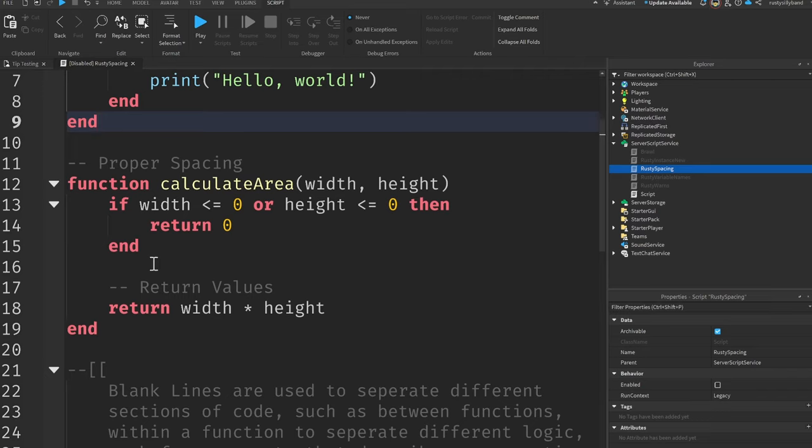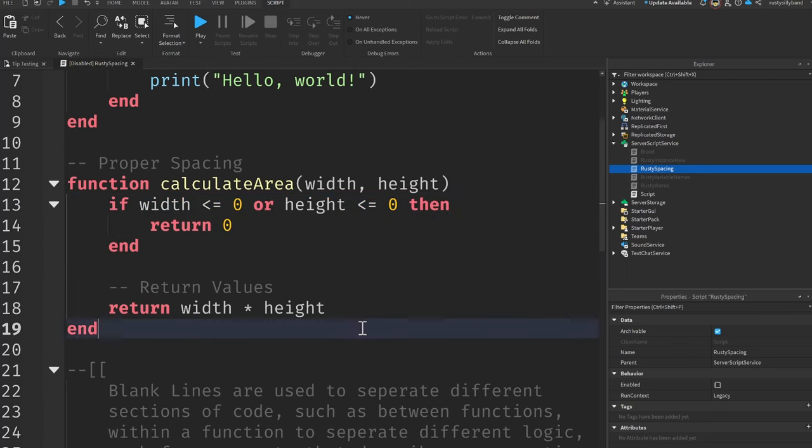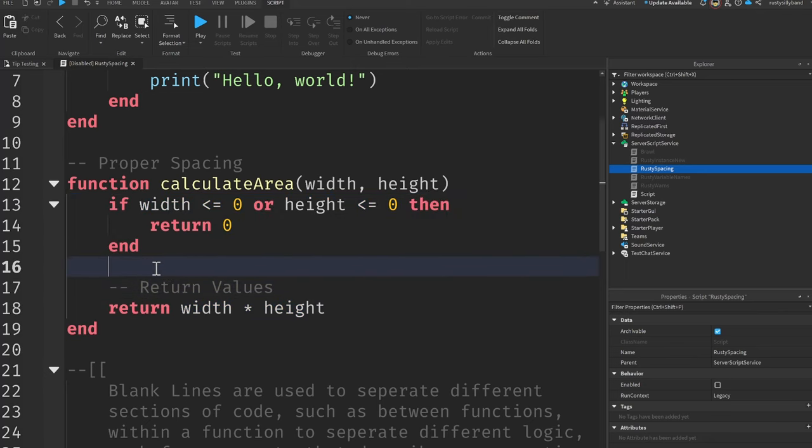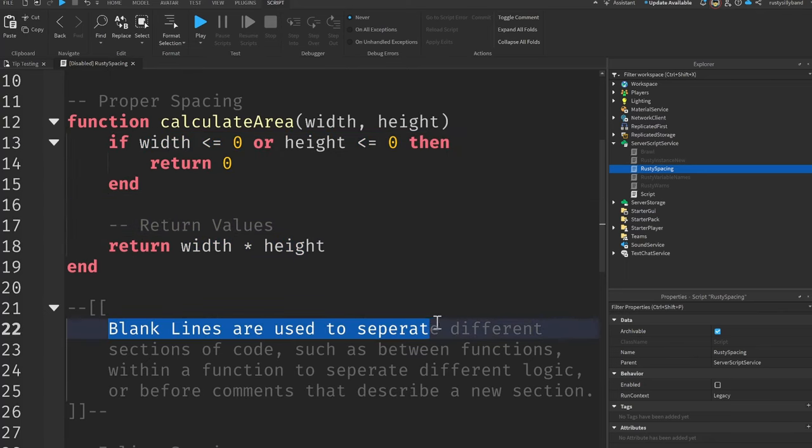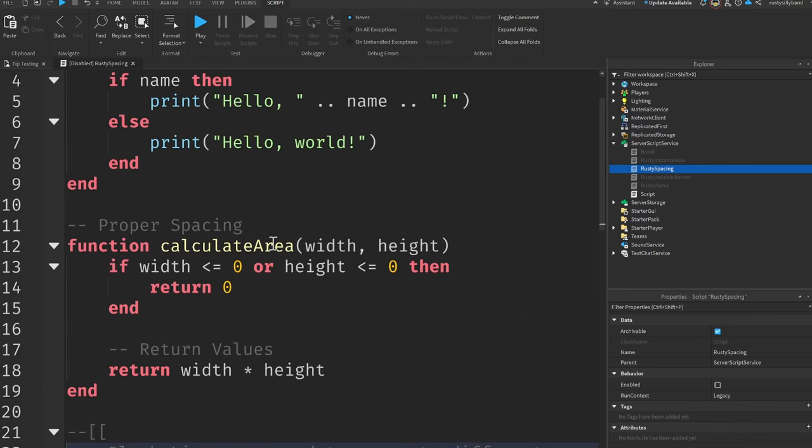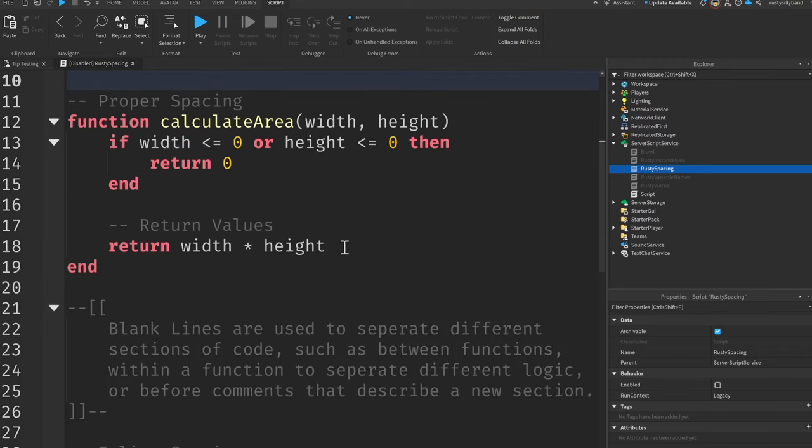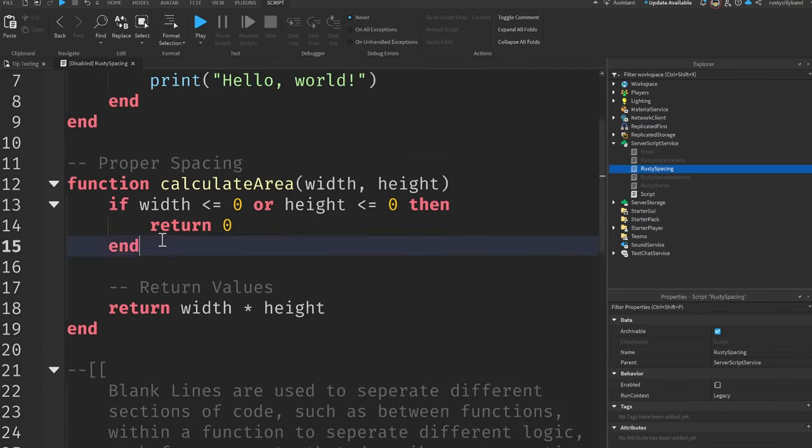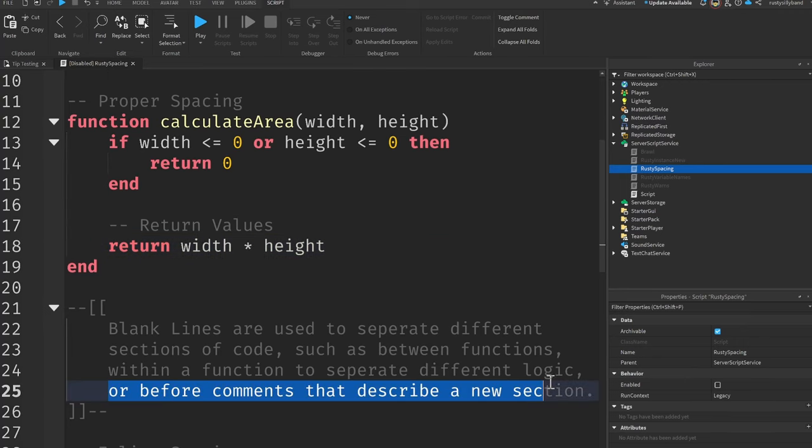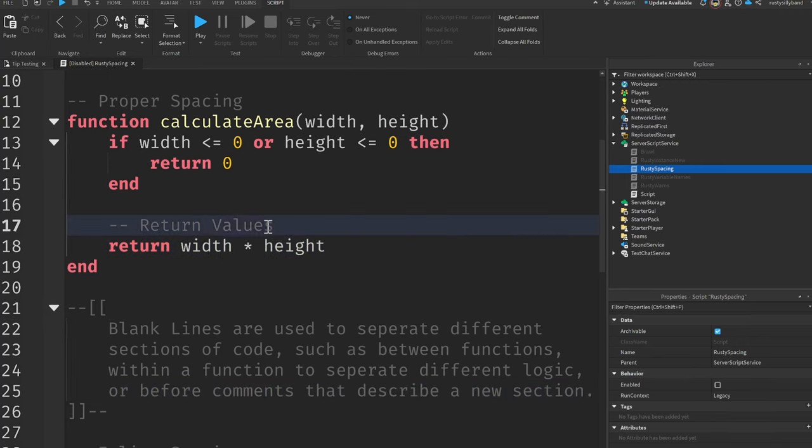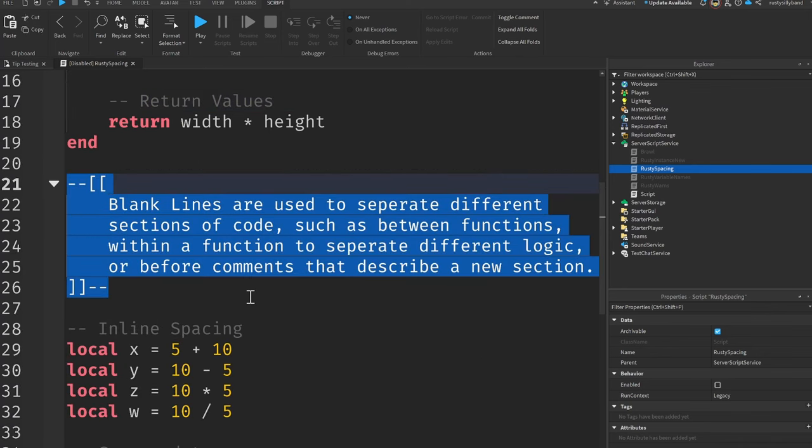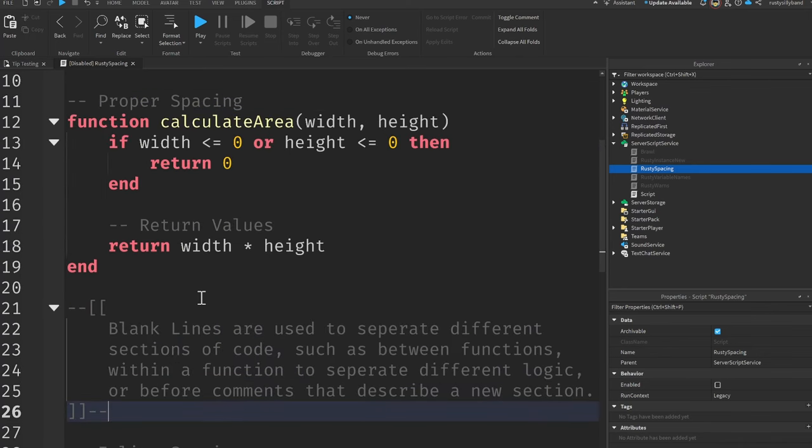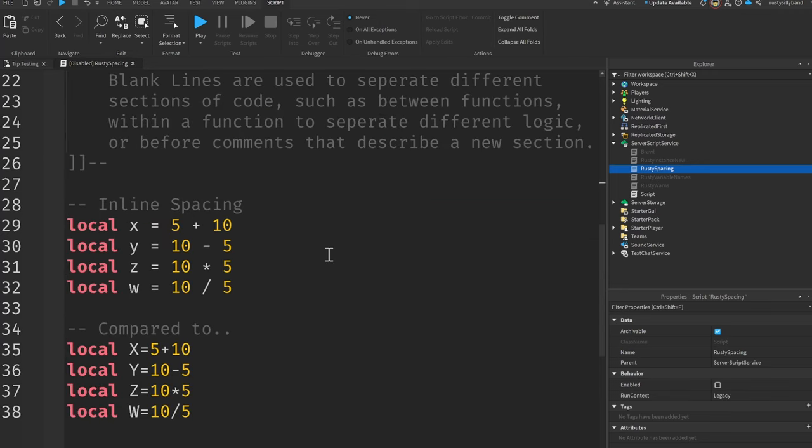But this is proper spacing. Now there's a blank space between the two different code blocks in this function. Now this is because blank lines are used to separate different sections of code, such as between functions, as you'll see right here between these two functions, we have a blank line within a function to separate different logic, or before comments that describe a new section. So the thing about spacing is that you pretty much just put a blank line wherever you think is necessary in order to make your code nice and readable.